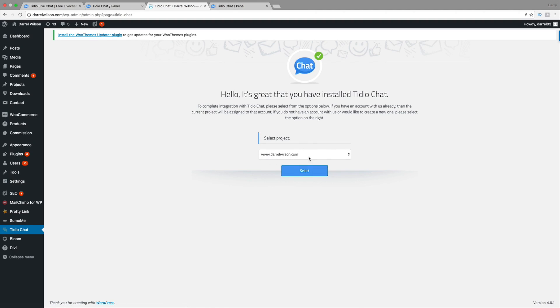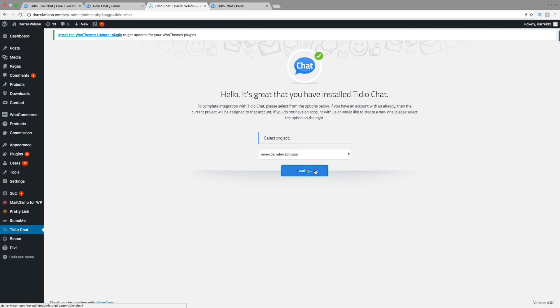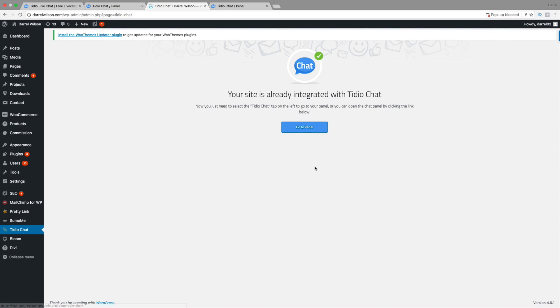And then right here, you're going to see your website. So just go ahead and click on Select. And that's it. Now, Tideo chat is ready to work. You have live chat as of right now on this instance. But let's go ahead and go to our panel and introduce you to some of the features about Tideo chat.